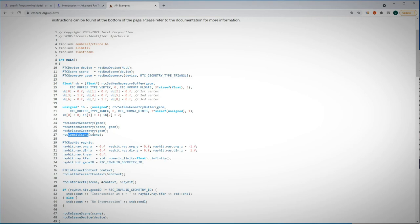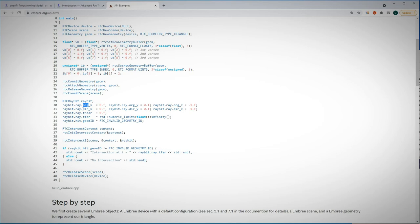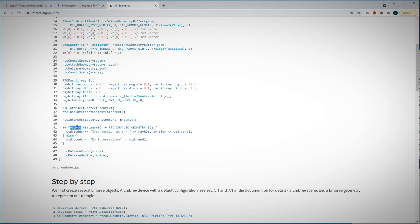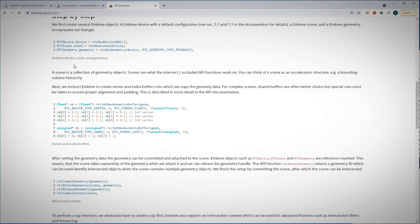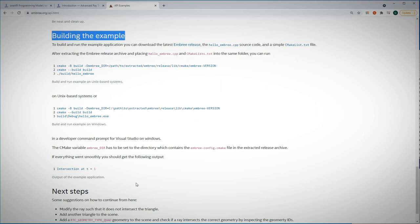And here we create one ray. It has an origin and a direction, and we intersect it with a triangle in our scene. And now we can call Embree's intersect function to check if the ray intersects the triangle. And these are the step by step, really nice and simple explanations. And how to build the example and run it.